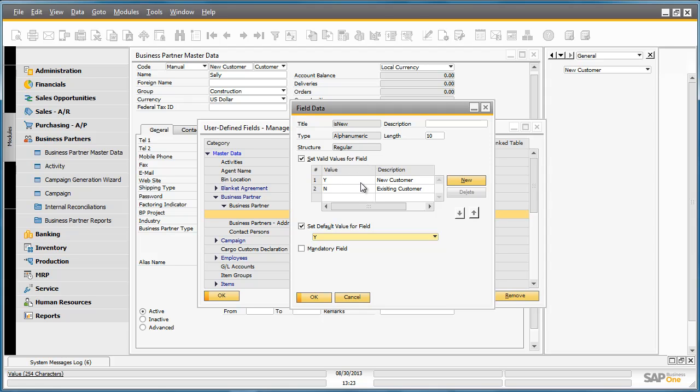Y indicates that it is a new customer. And N indicates that it is an existing customer. We have also set a default value for the field, being Y.